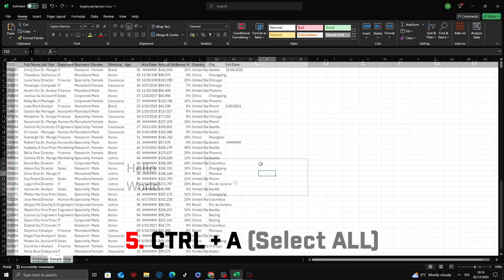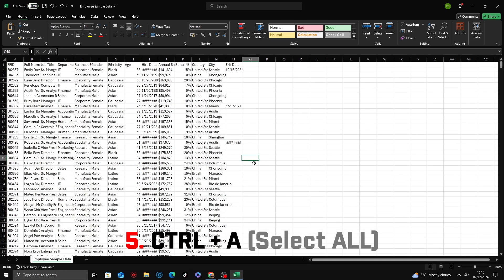Next shortcut is Ctrl plus A. If your cursor is inside a range of data, pressing Ctrl plus A selects the entire range. If your cursor is outside any data, Ctrl A selects the entire worksheet immediately.